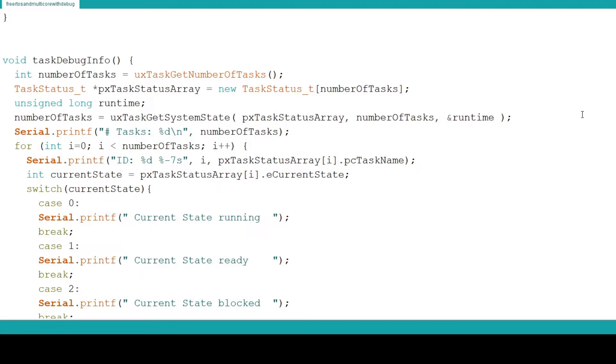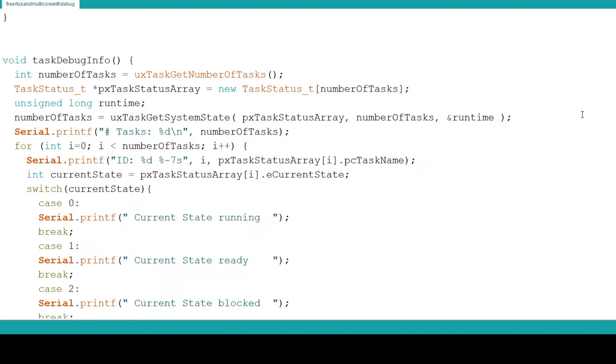Next we create a pointer to an array called pxTaskStatusArray. This pointer is of the structure type TaskStatus_t which is again part of the task utilities for FreeRTOS. We set its size to equal the number of tasks. This structure array will hold all of the current information about the tasks.